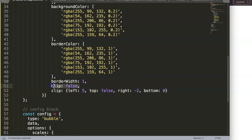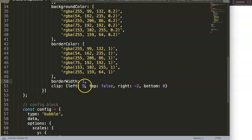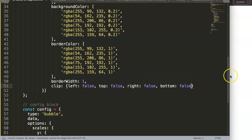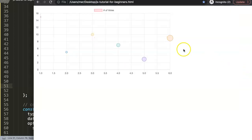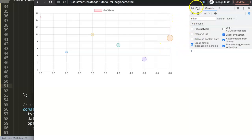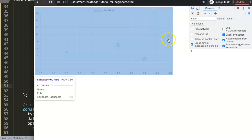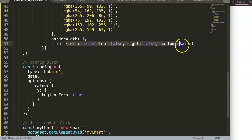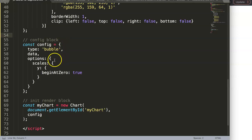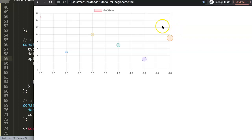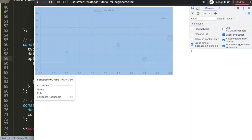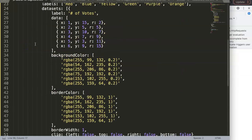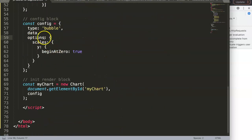It doesn't seem to work as expected. The clipping still appears because the canvas itself isn't large enough — it just cuts away at the canvas boundary. Opening the developer tab confirms this. So 'clip: false' alone isn't sufficient; we also need to add padding in the layout options to give the bubbles some extra space around the edges.